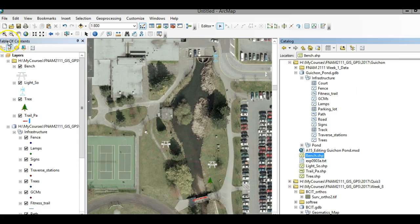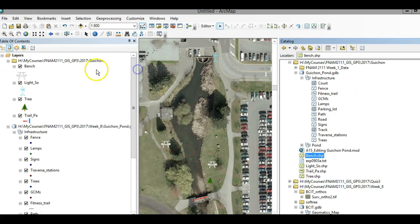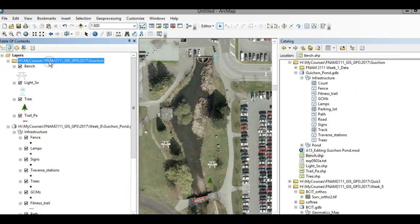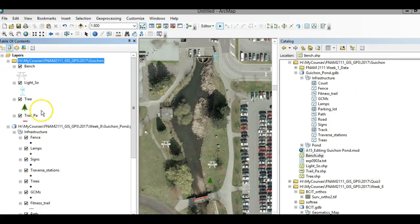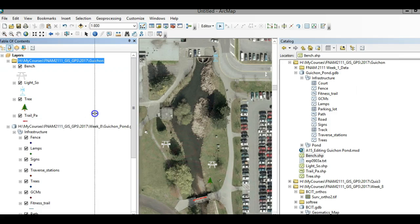If we look under the layers part of the table of contents, you'll see that these are all my shapefiles. I've got bench, light, trail, and tree, and I symbolized these a little bit. That is the shapefiles, and then this is my database. I want all my layers to be part of that geodatabase.